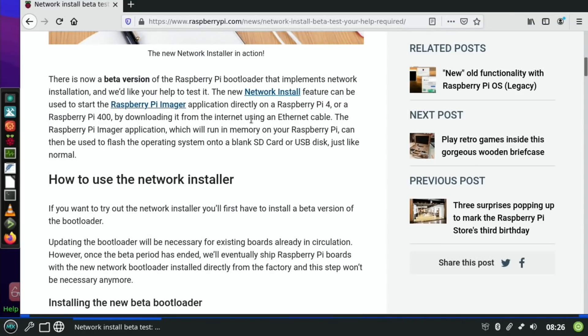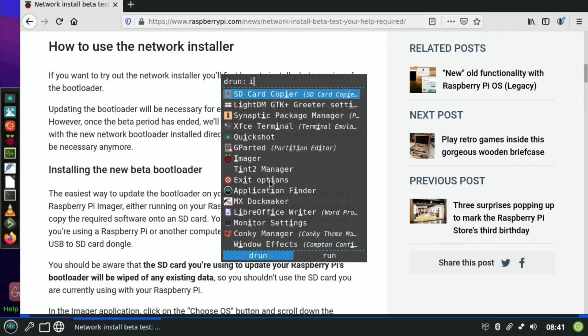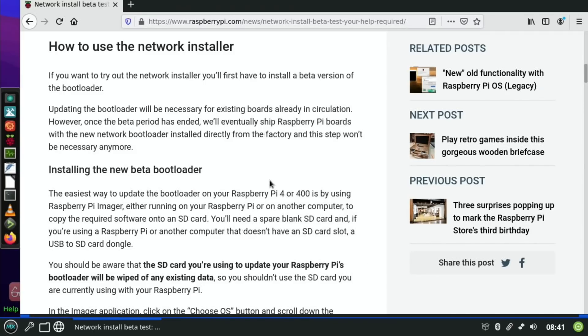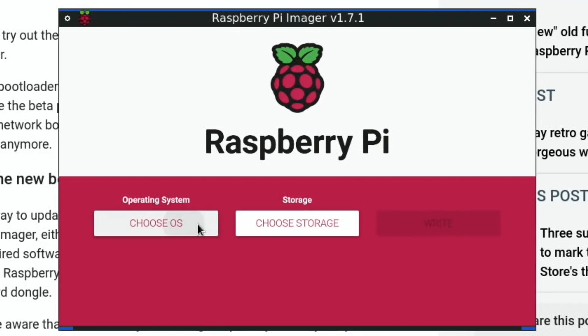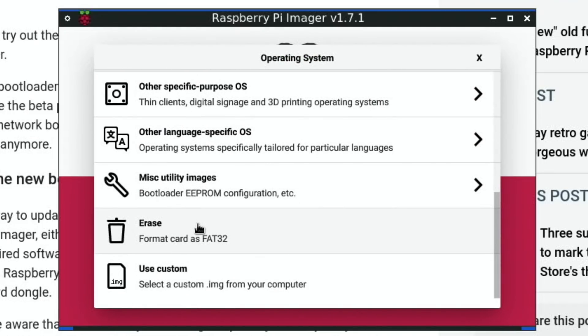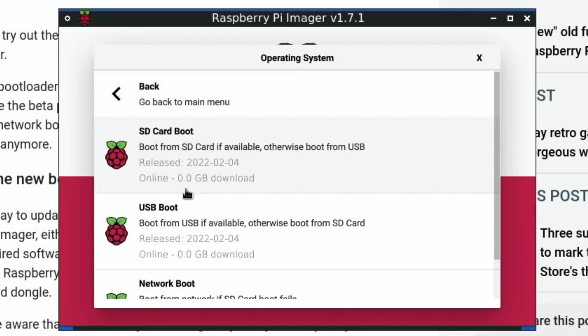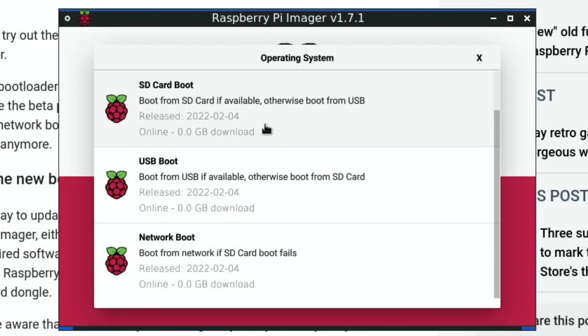So it's in Raspberry Pi Imager and it's a beta version of Network Install. There's a few options. Let's call it up. If I press the Windows button and start typing 'imager' and press return to launch that, then we can do Choose OS, scroll down to the bootloader bit here - Miscellaneous Utility Images, Beta Test Bootloader. You see there's three options here: SD card boot, USB boot, and network boot. From what I understand from reading the article, this is what it defaults to. So if you pick network boot it will try and boot from network straight off. If you pick SD card it will prioritize that first.